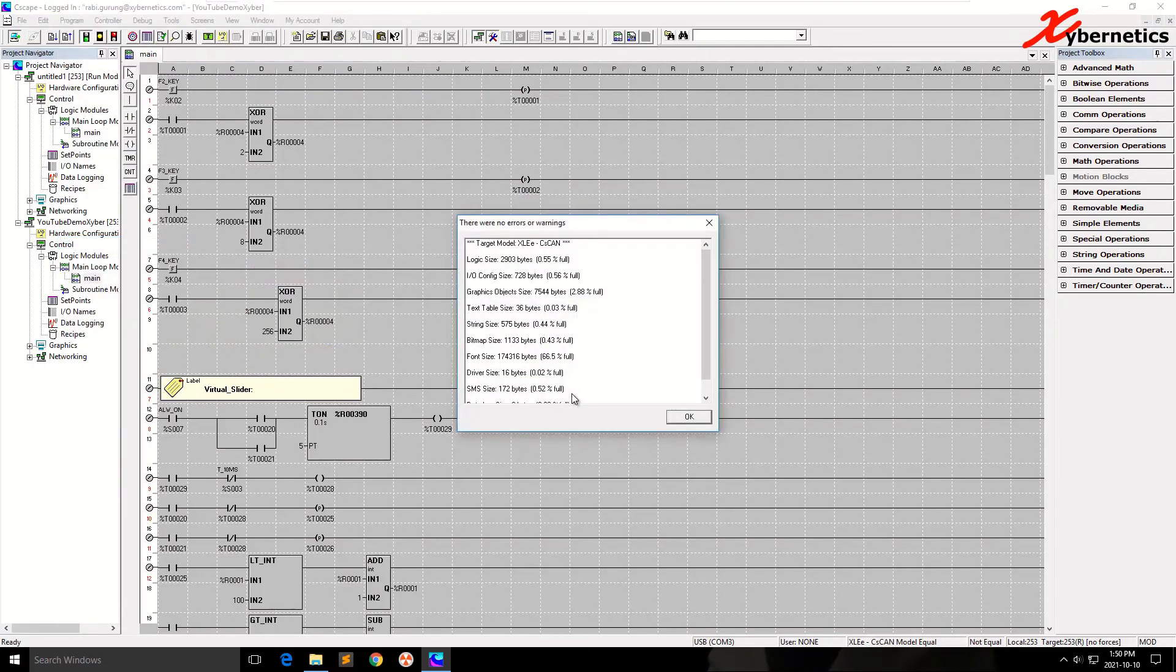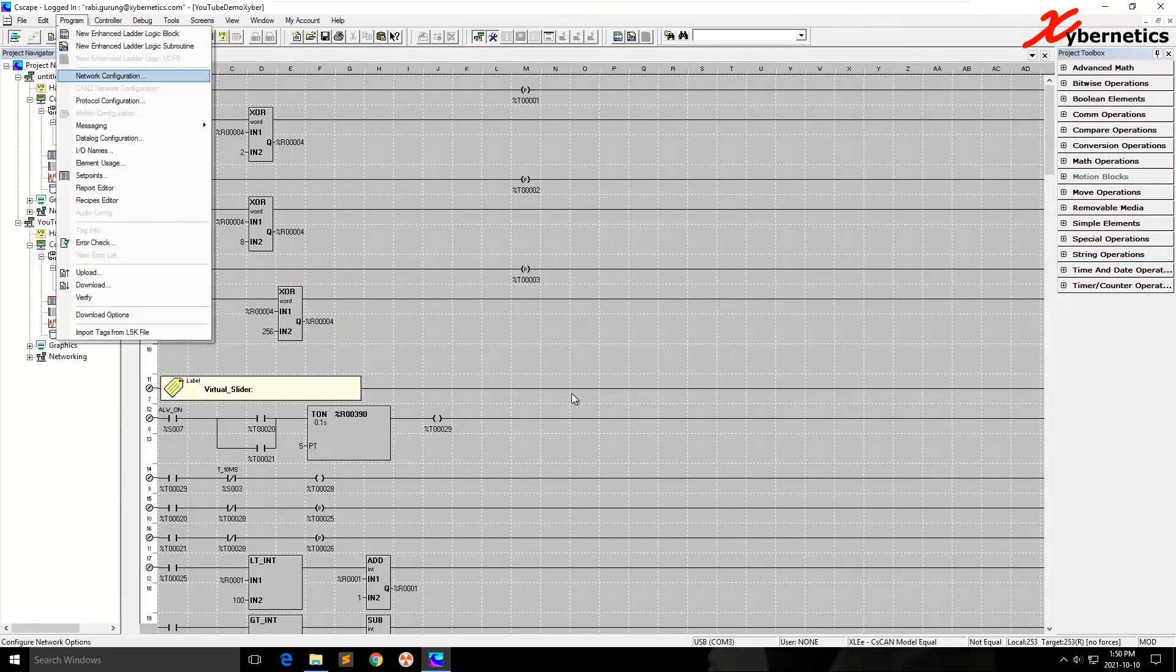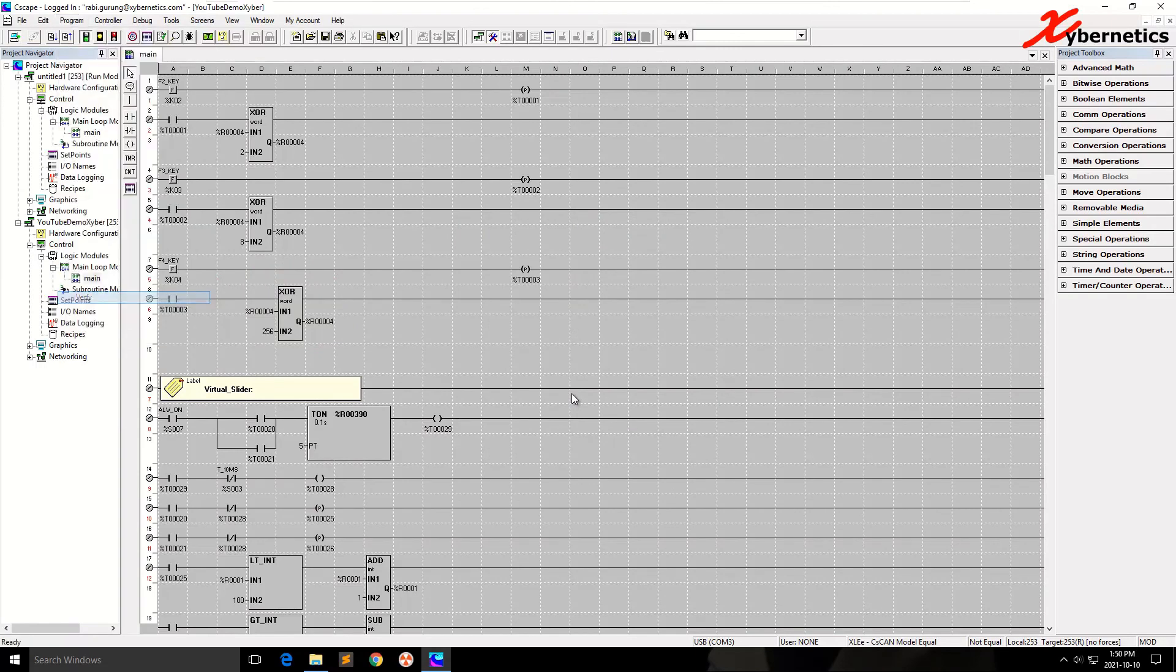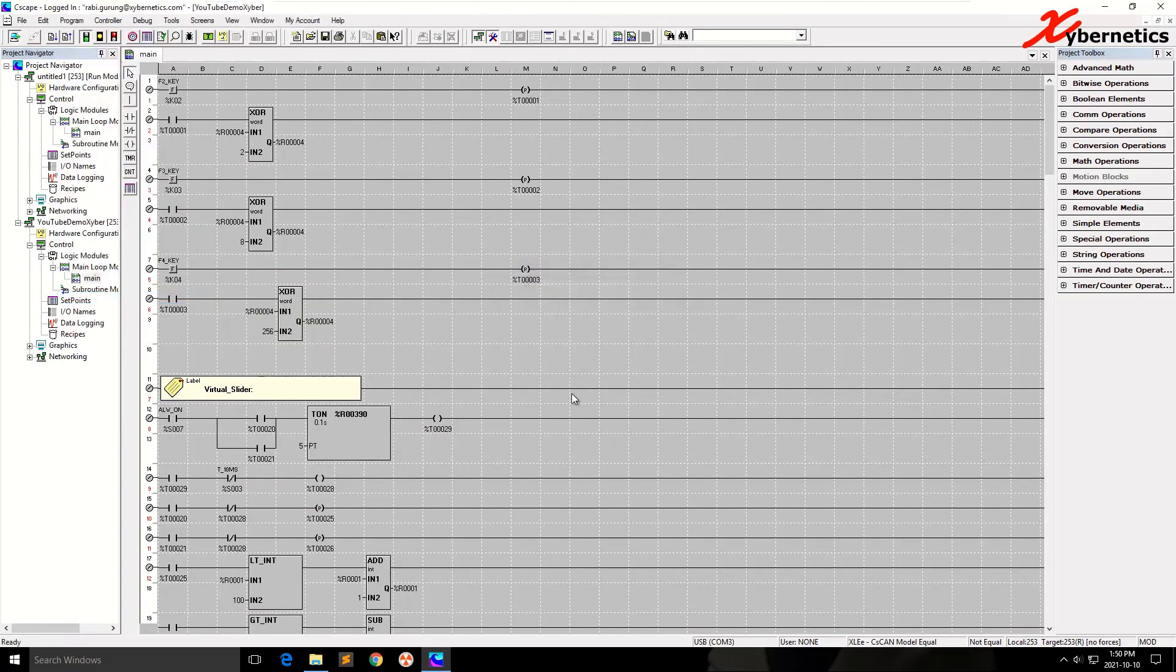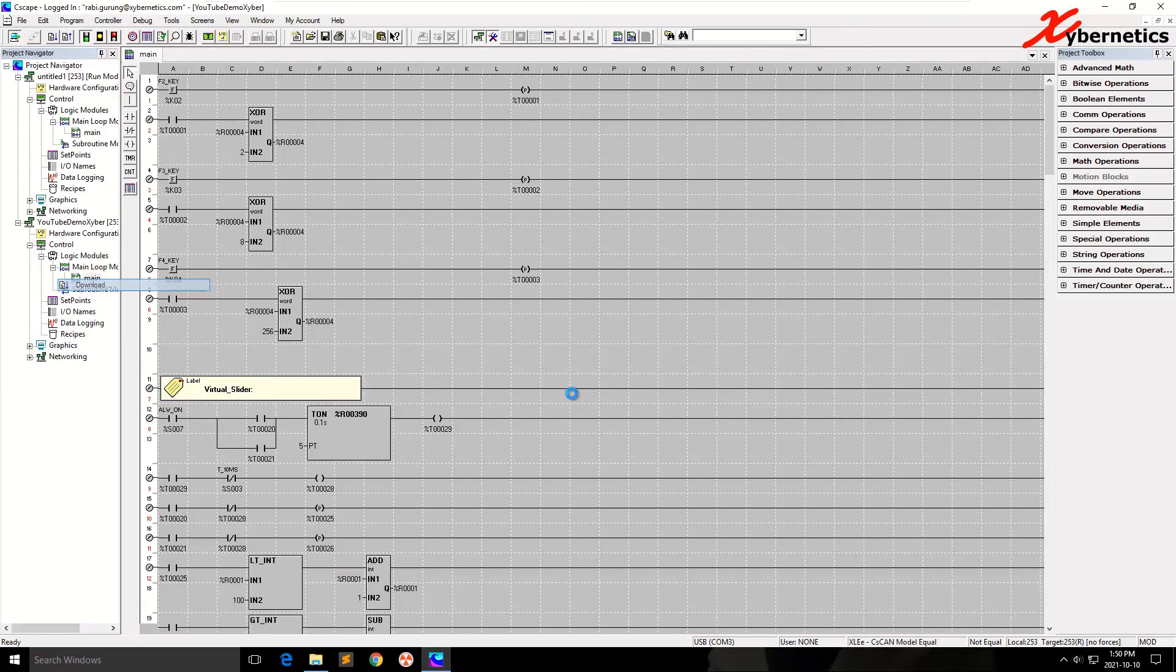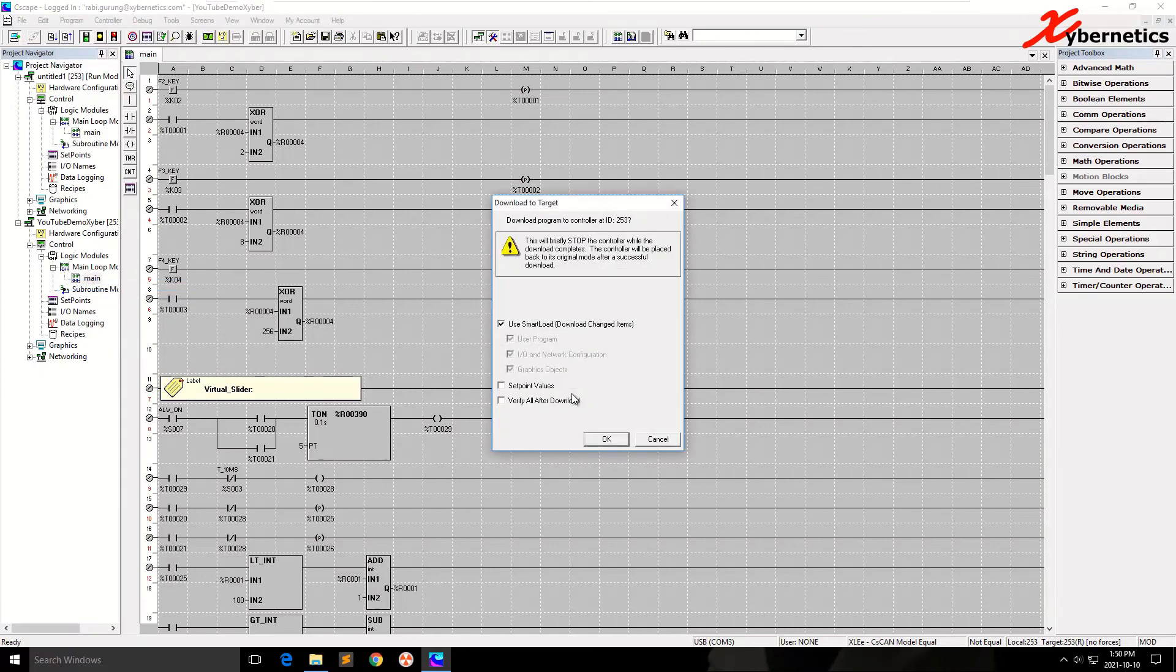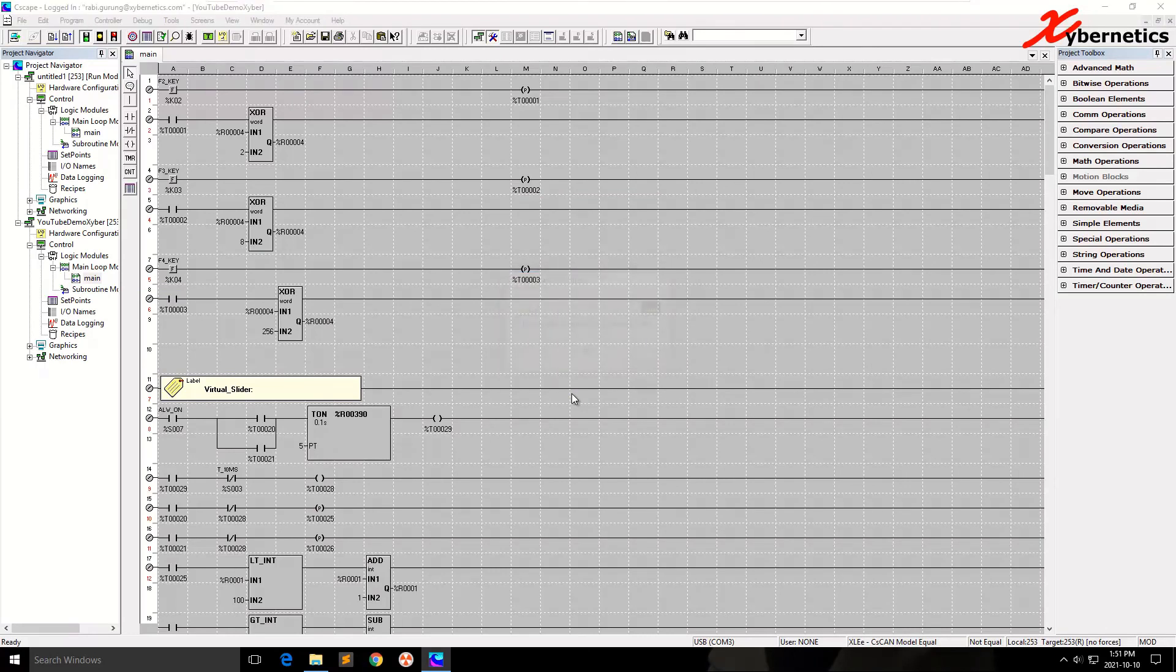Program error check. Everything's good. And I'm going to go ahead and verify as well. And they say the program's not the same, right? Because what we have here is not the same as what's in the PLC. So I'm going to go ahead and download the program. I'm going to check on Download Changes. Our changes are here. And I'm going to let it download for a few moments.